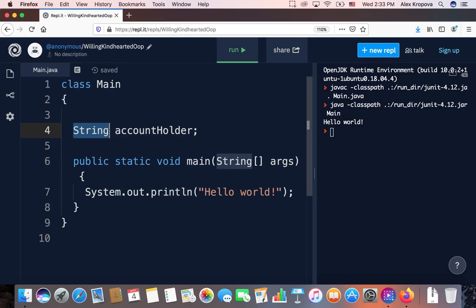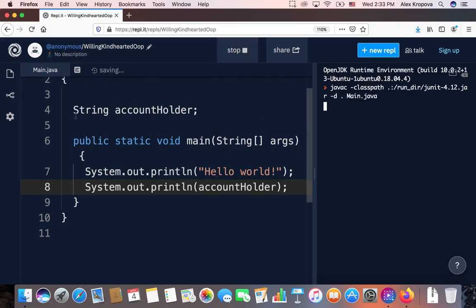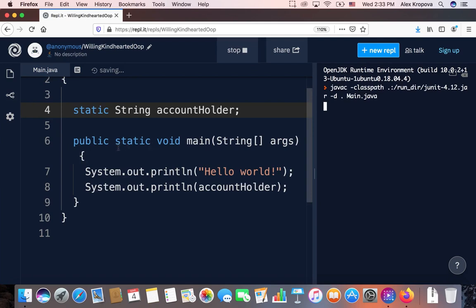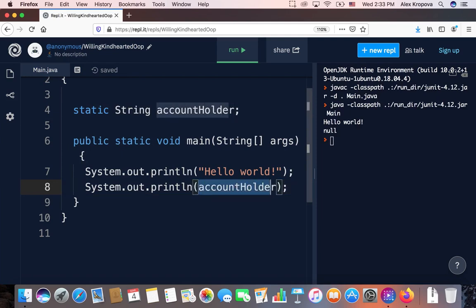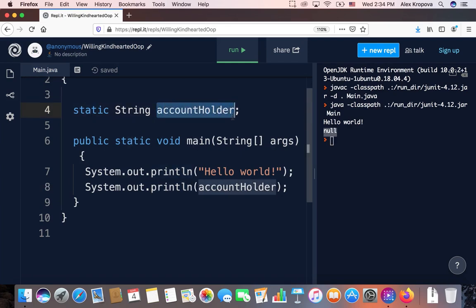Every time we use an object data type, we're no longer using the default data types that come with Java. String is the only exception — for every other reference or object variable, we will have to do something beyond simply using it. Let's look at the default value for a String variable. We get the static error again, so we declare it static. In the console: Hello World, and then null is printed. Null means undefined — because we did not initialize the variable account holder, it has no value.